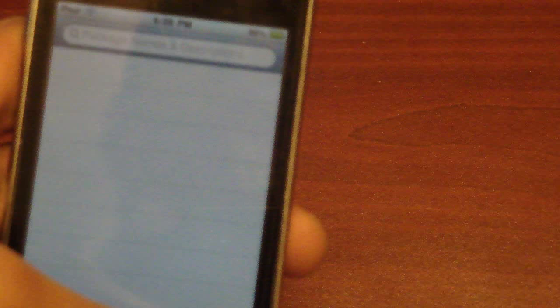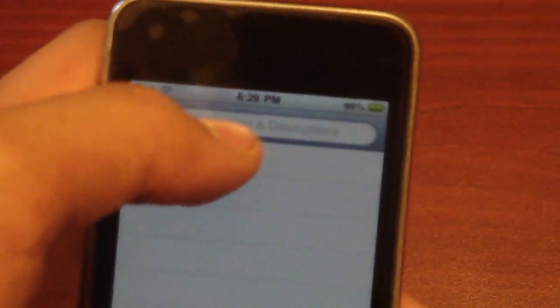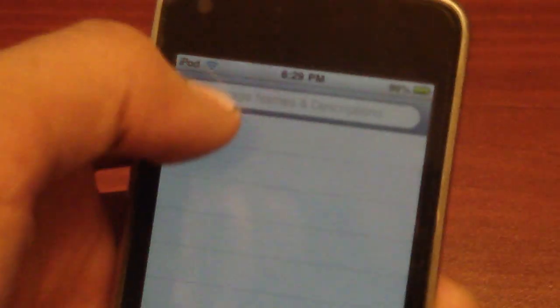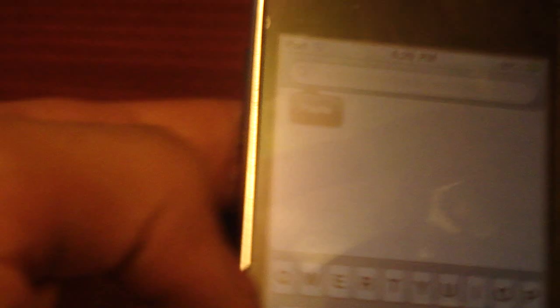Launch Cydia. I've already got this launched because it takes a very long time to load, and then go to search.